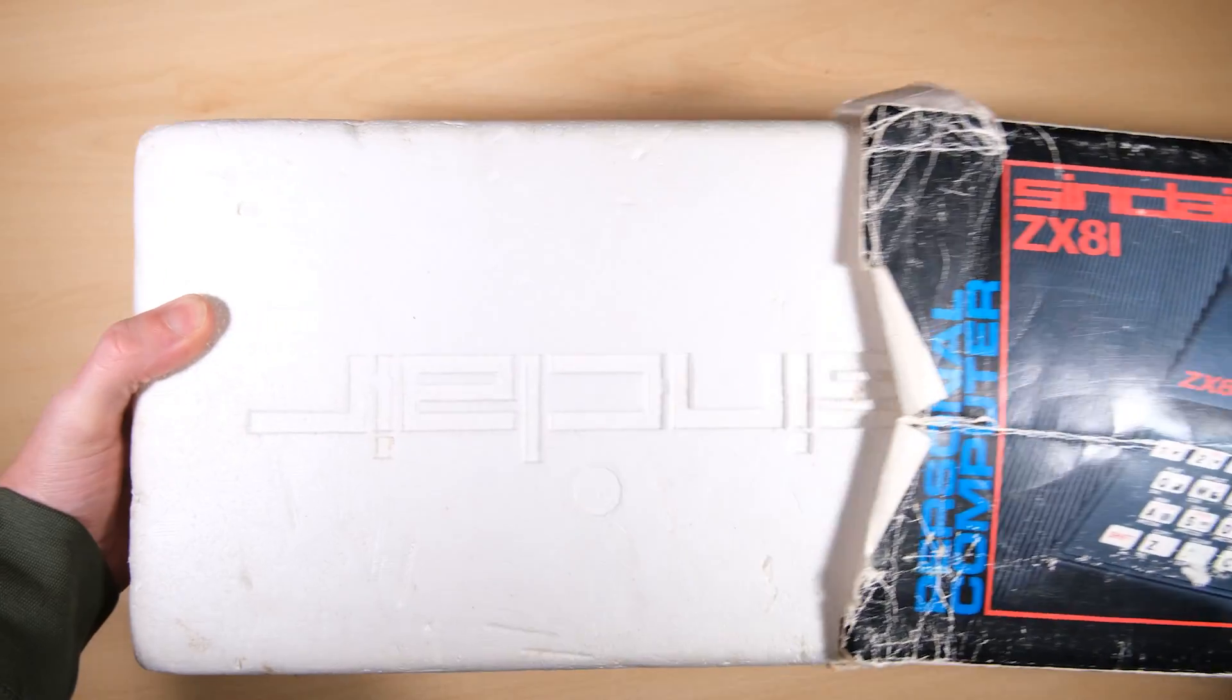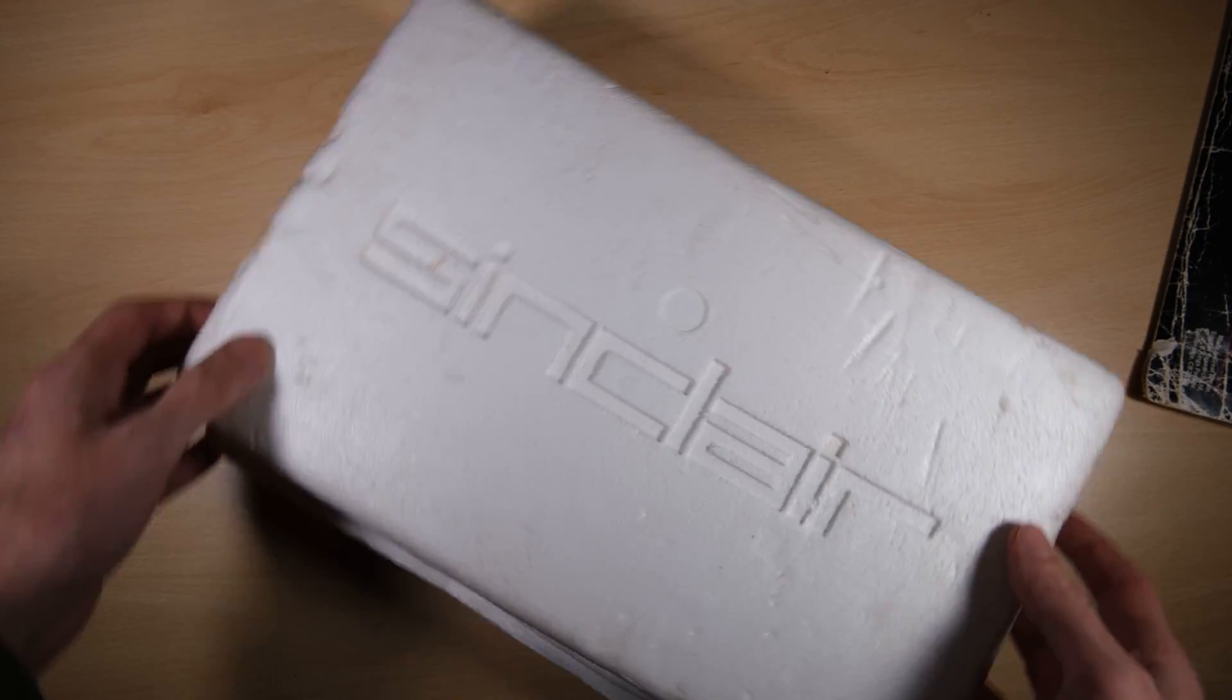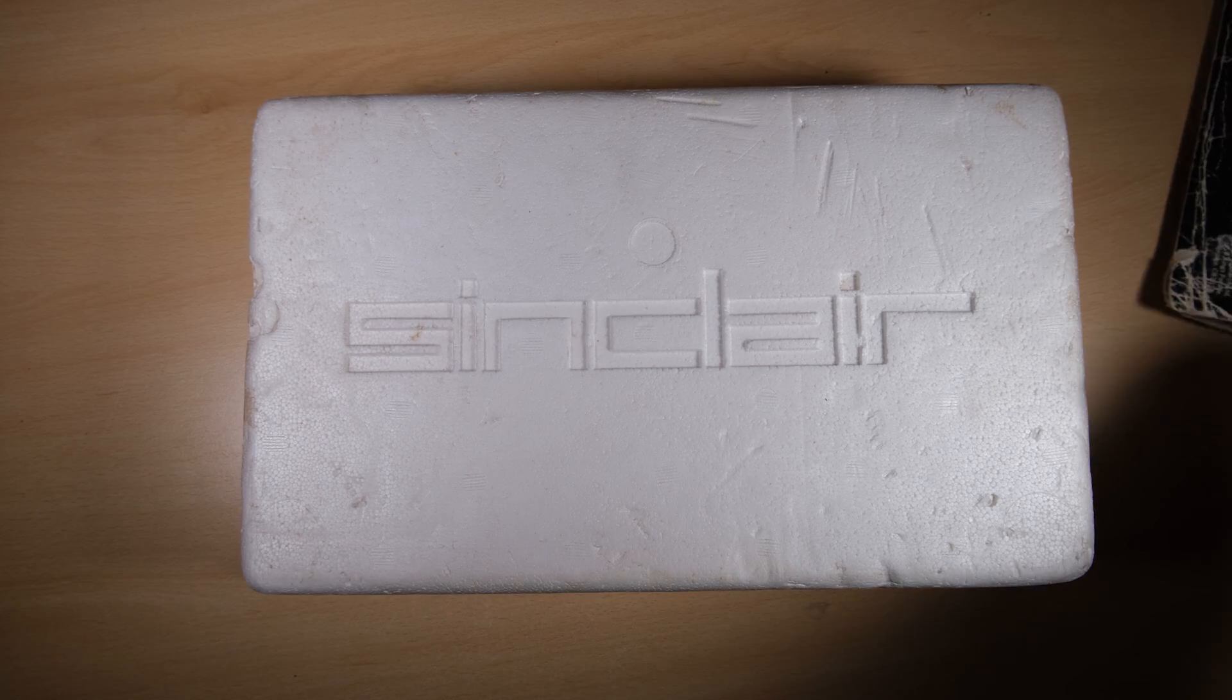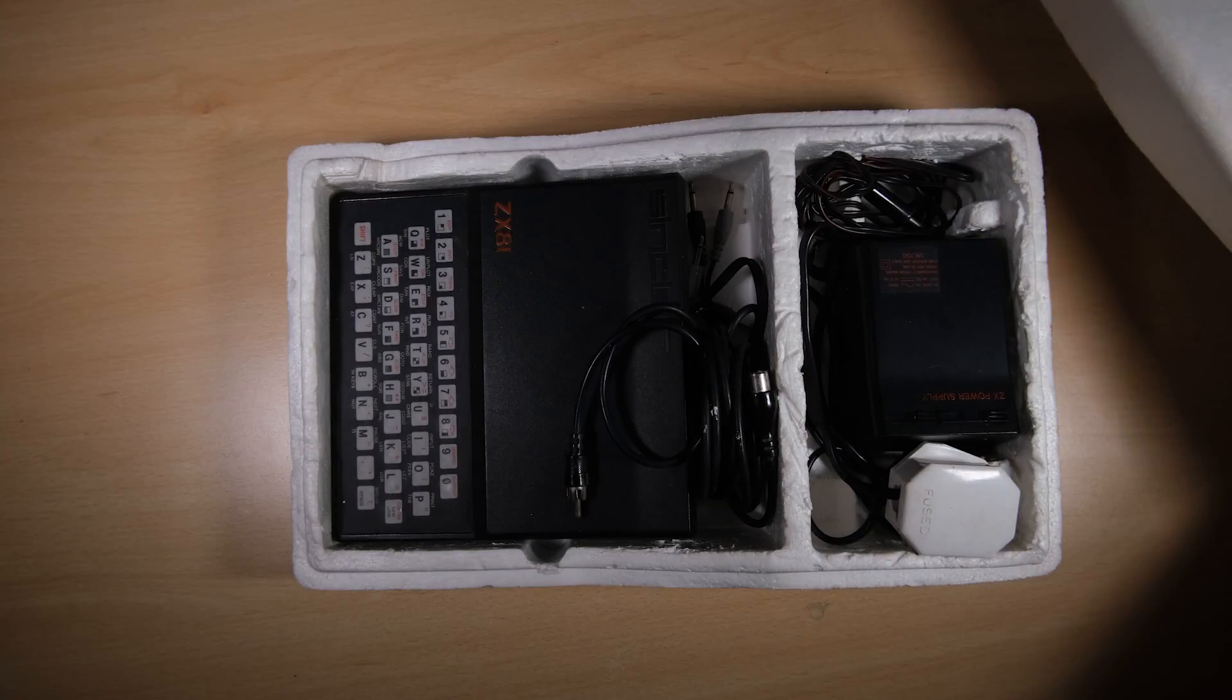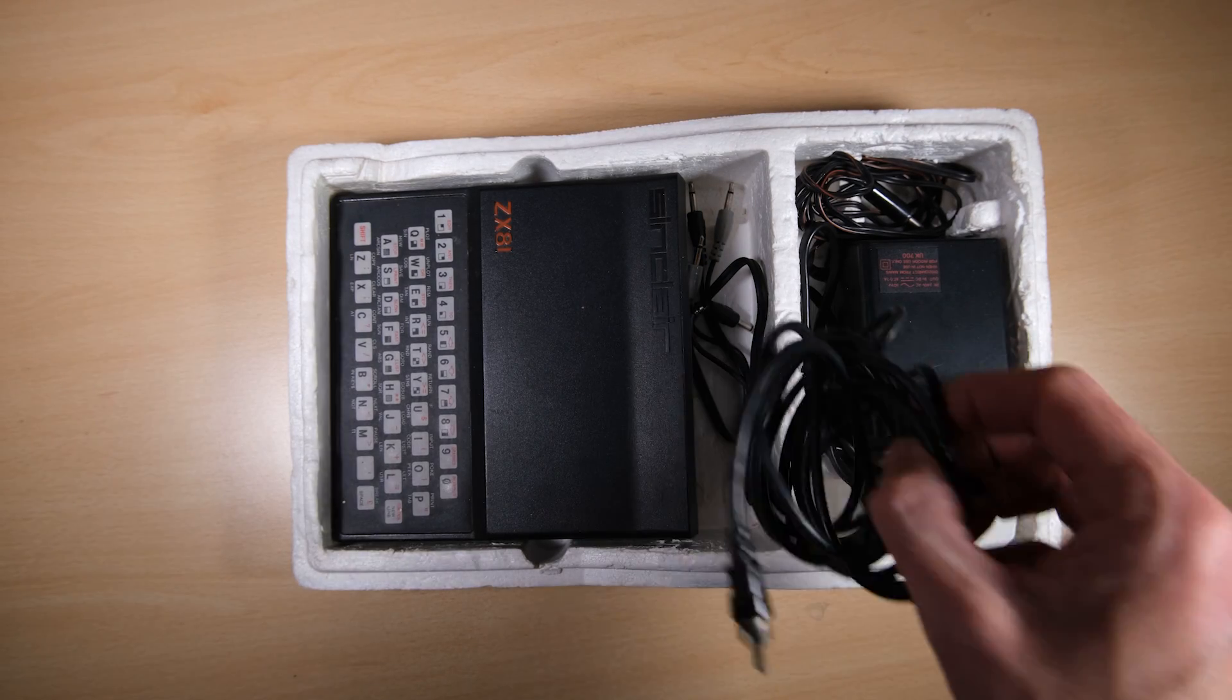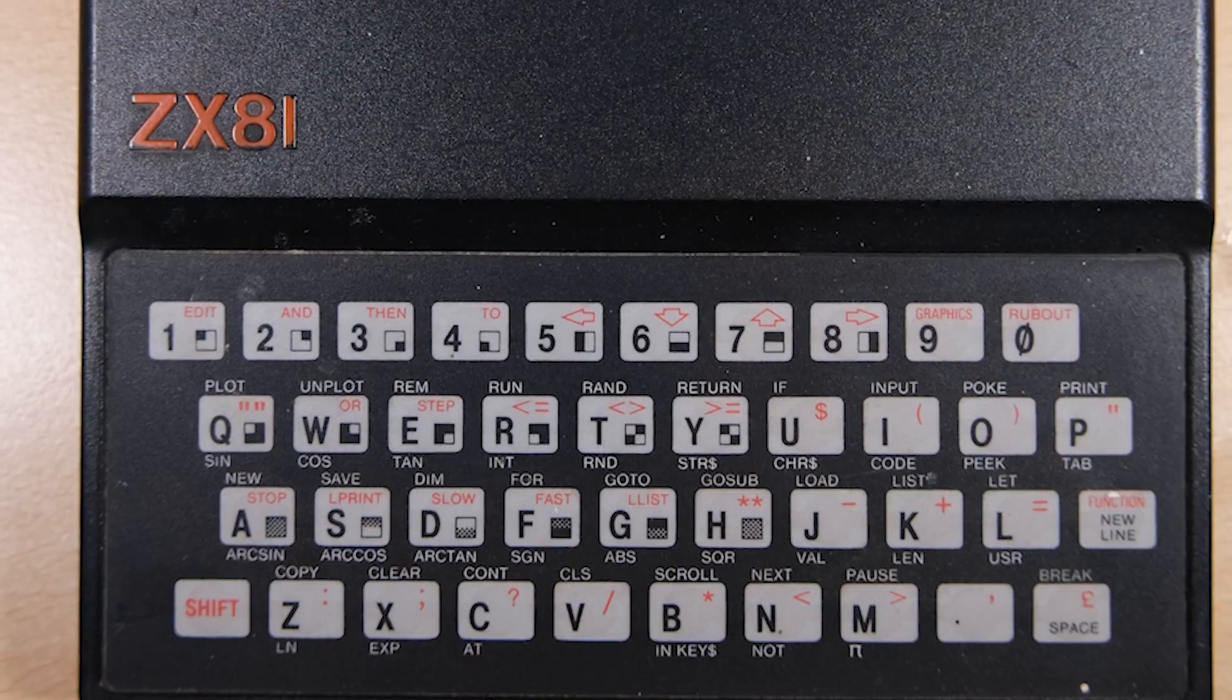I believe this is our first ZX81 video on the channel. Wow that's crazy, well yeah it must be, I don't remember doing one. So it's going to be interesting, it's going to be a learning experience for me. This is a ZX81 which belongs to my dad.